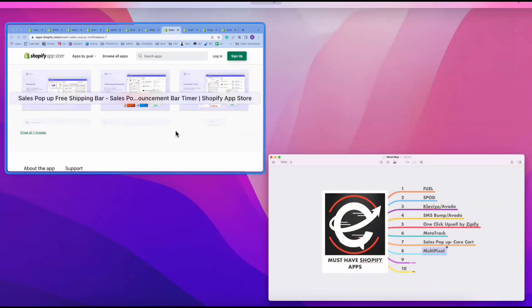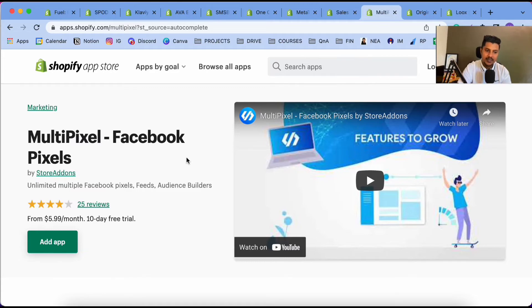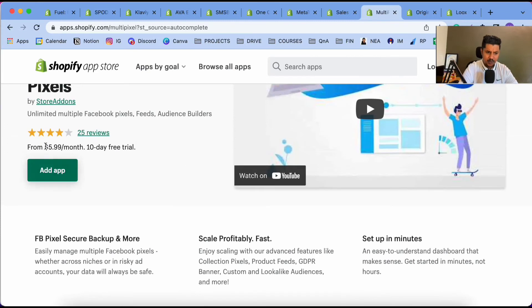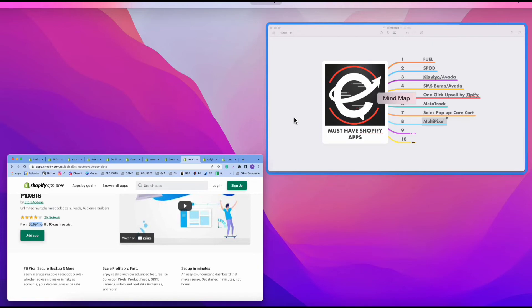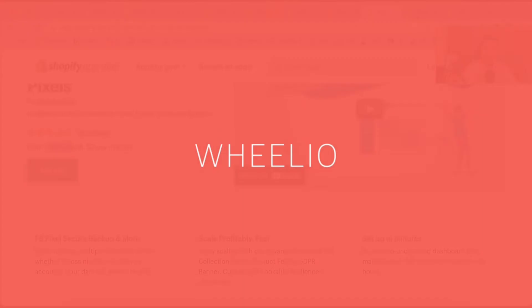The eighth app is Multipixel. I personally use this because I have multiple Facebook pixels connected to my Shopify store, and this app helps me connect multiple pixels into one single Shopify store. It is a paid app — they charge $5.99 per month — but it's a really good app.